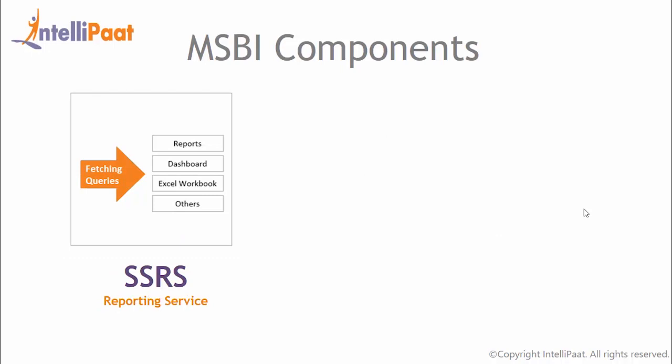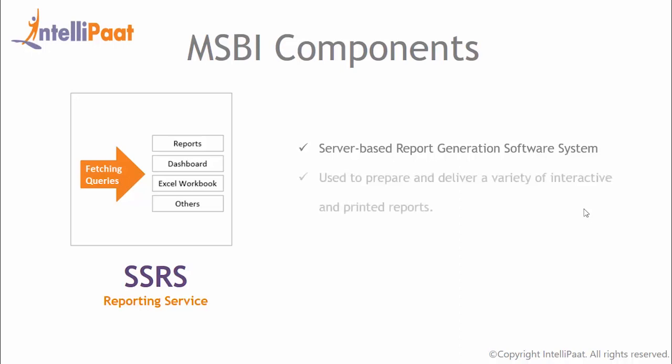Next is SSRS or SQL Server Reporting Services. It is a graphical generating software system from Microsoft. After analyzing data properly as we saw in SSAS, now it's time to present data graphically using SSRS. Graphically presented data is necessary for an organization to make an effective decision. Use of SSRS tool is to develop, design, test and generate reports.